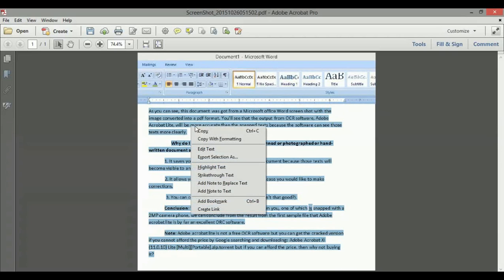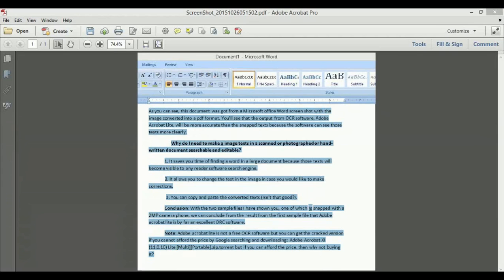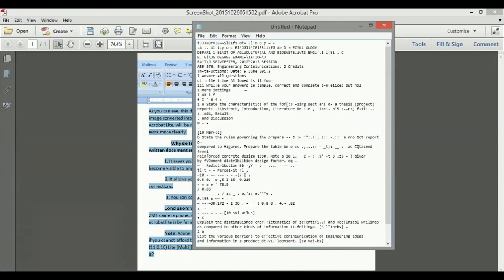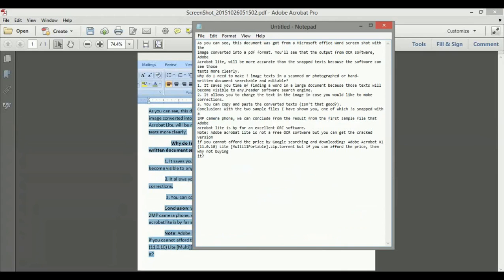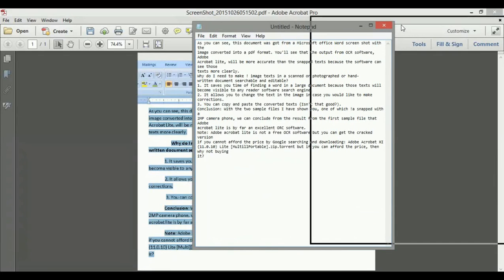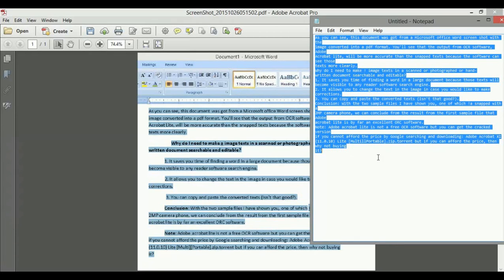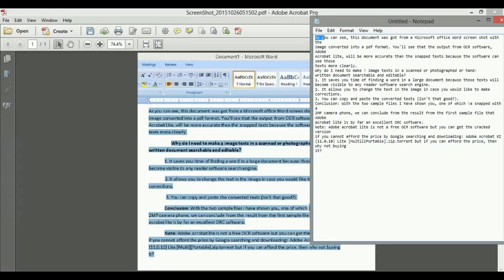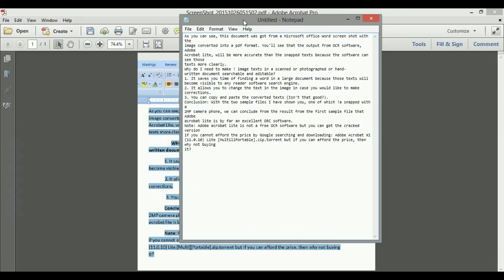So now I'll copy this and paste into a Notepad for you to see its output. As you can see, the difference is pretty obvious and the output is pretty good.